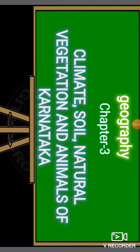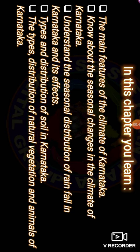What are the main objectives we have to study in this chapter? Look at the chart. First of all, in this chapter, we have to study the main features of climate of Karnataka, about the seasonal changes in the climates of Karnataka, and seasonal distributions of rainfall in Karnataka and its effects, the types and distributions of soil in Karnataka, and the types and distributions of natural vegetation and animals of Karnataka. These are all objectives we have to study in this chapter.